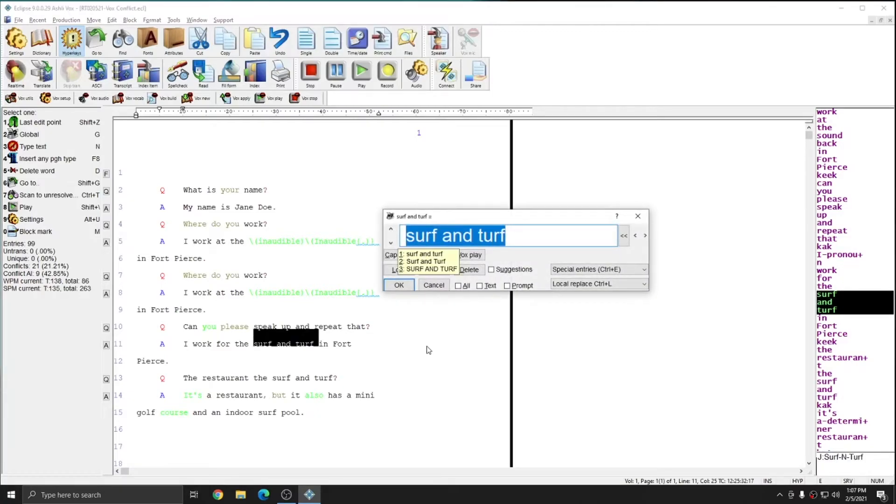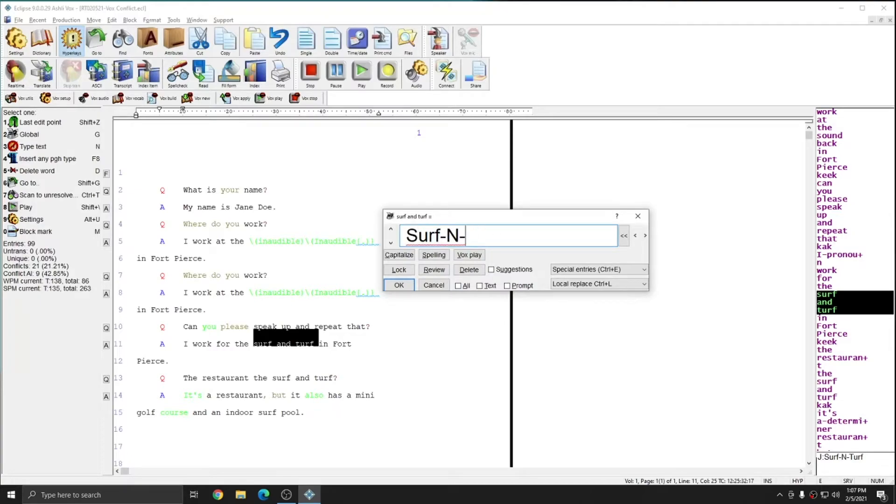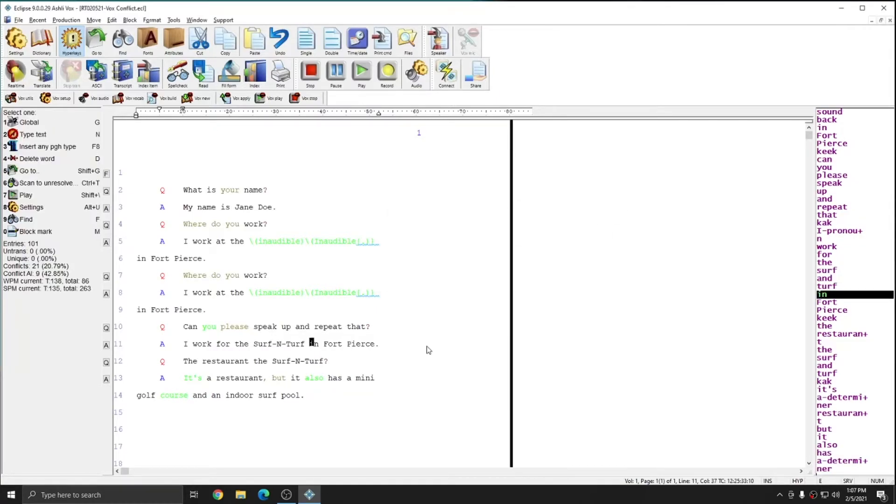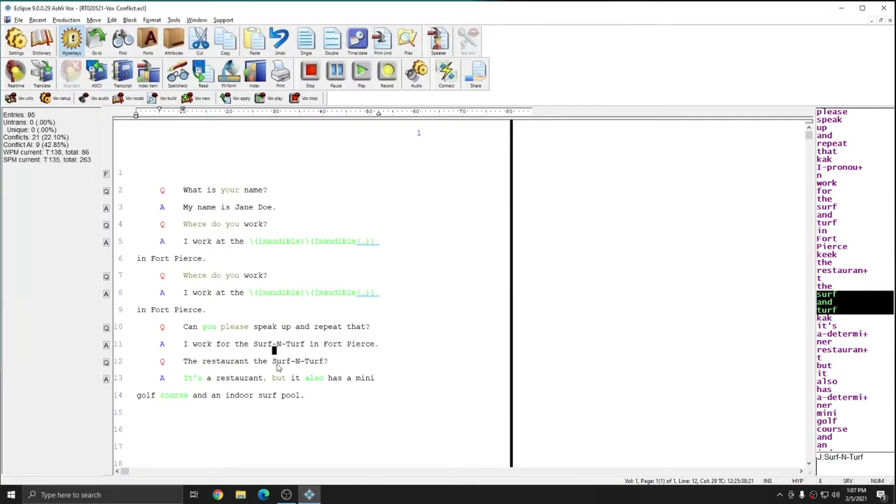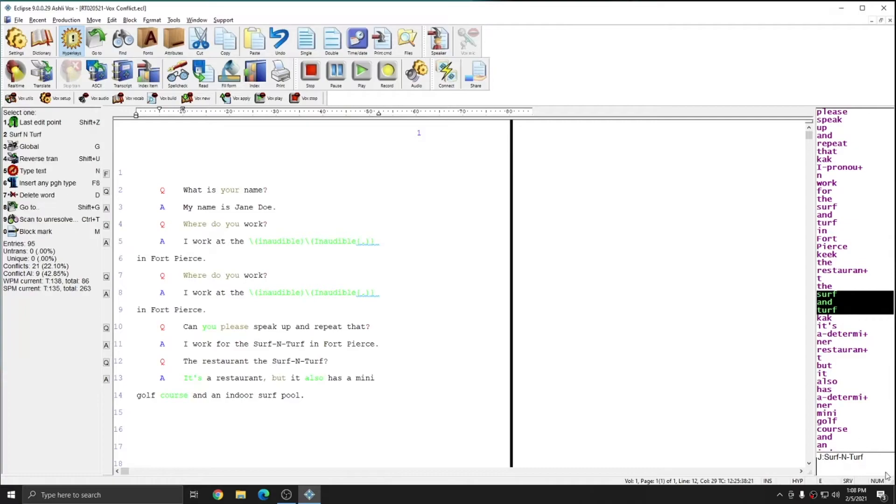Down here we have the phrase surf and turf. And again, I'm going to define that to match the restaurant branding. And I'll press control J to put this in my job dictionary. And you see both entries have automatically changed. And this entry is in this job dictionary. And I can use it again in the future.